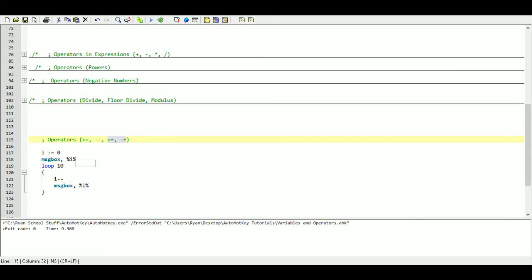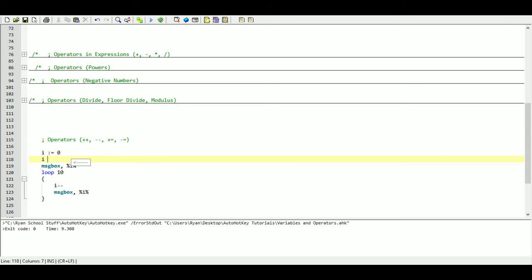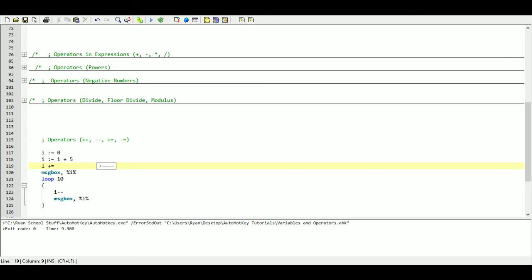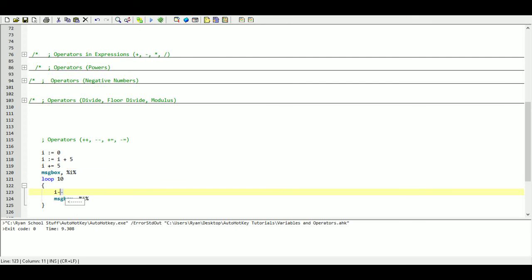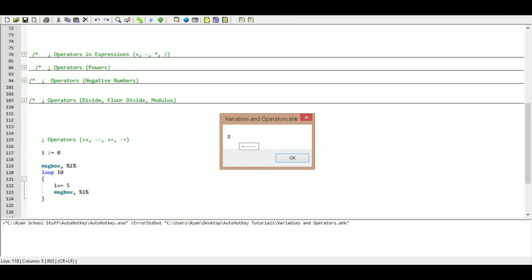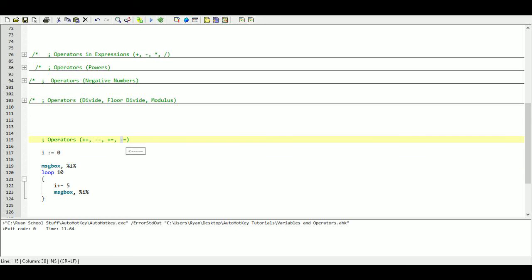The plus-equals and minus-equals operators: if I write I colon-equals I plus five, that is the exact same as writing I plus-equals five. It means the same thing — take I and add five to it, so I equals the old value of I plus five. Putting this into our loop with I plus-equals five, starting at zero we get five, ten, fifteen, twenty, twenty-five, all the way up to fifty.